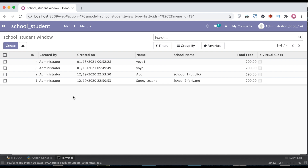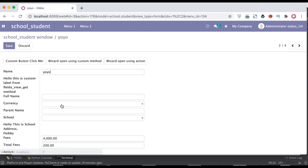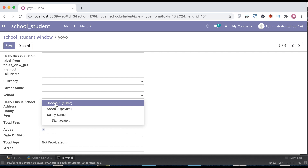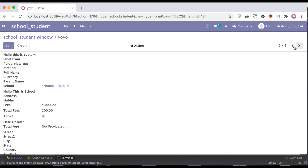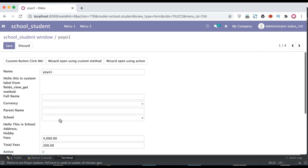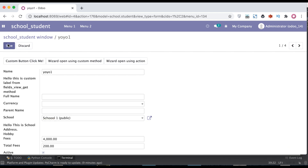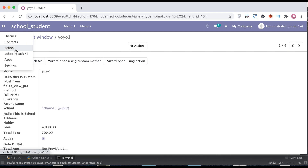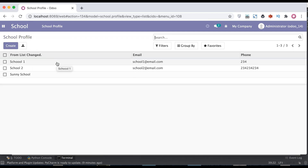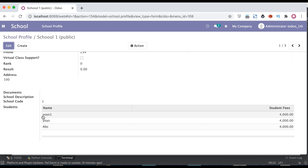One more important thing: if you are using a relational field of this student profile, such as a one2many field, you will also get the latest record first. Let me go to the school profile, add it here, and click the first school. You can see it gives the result in descending order.